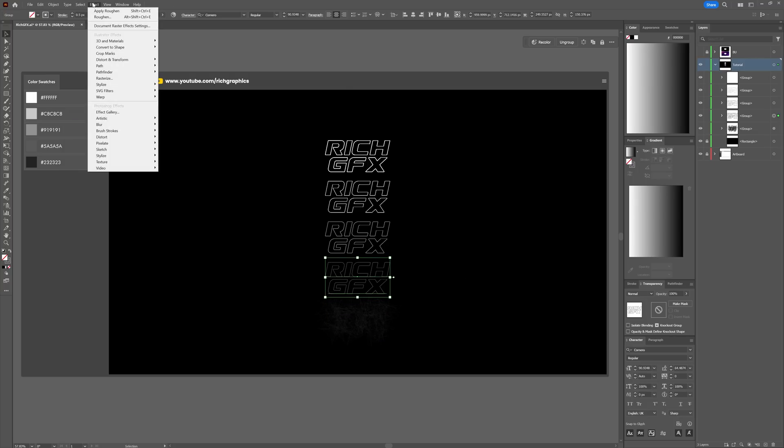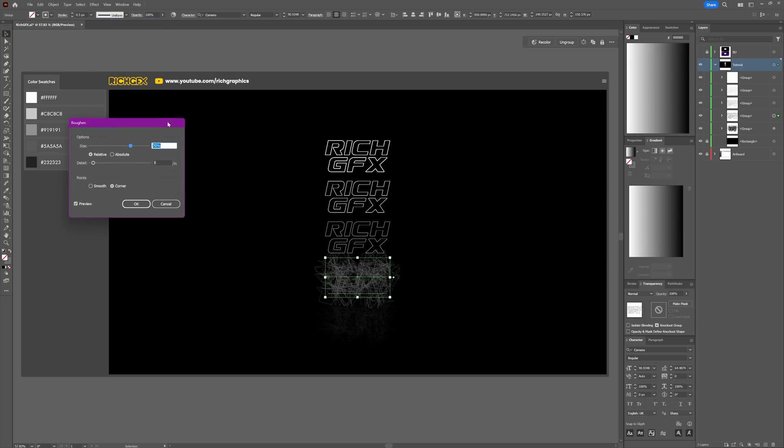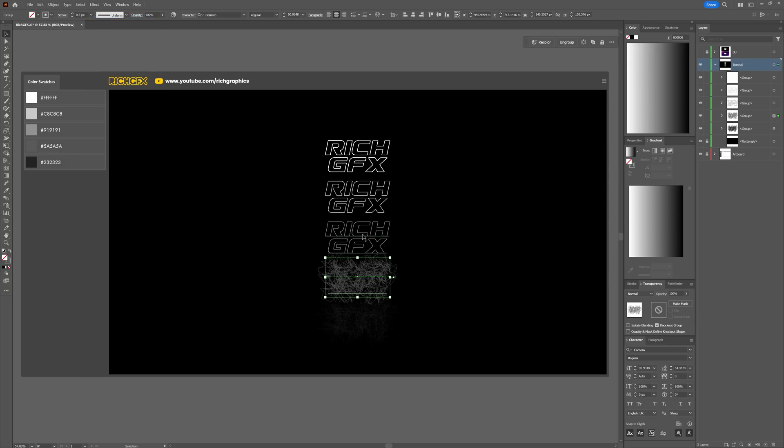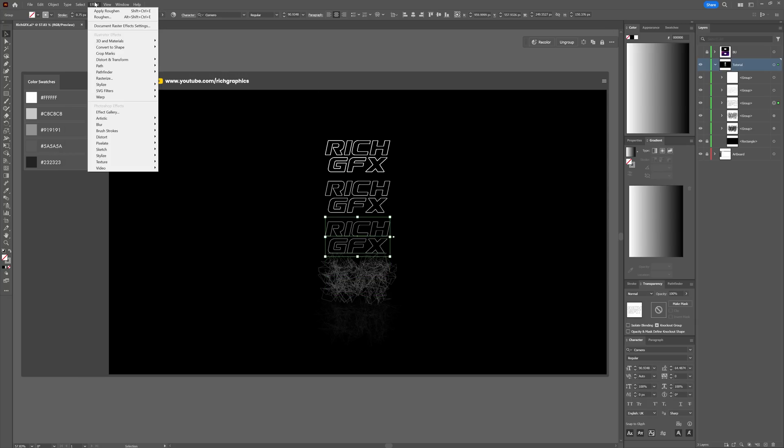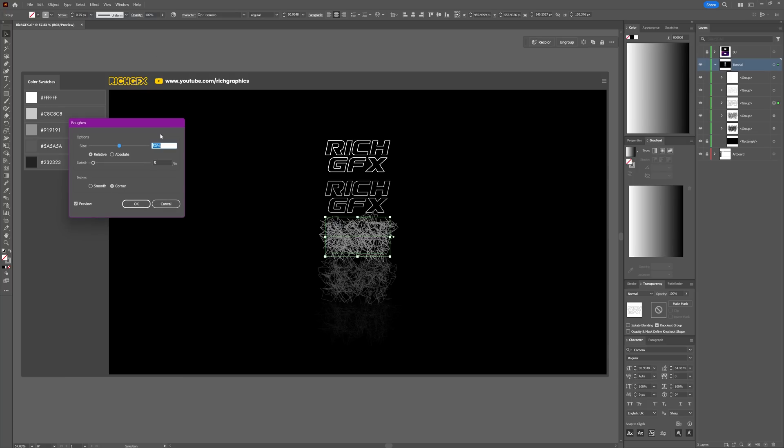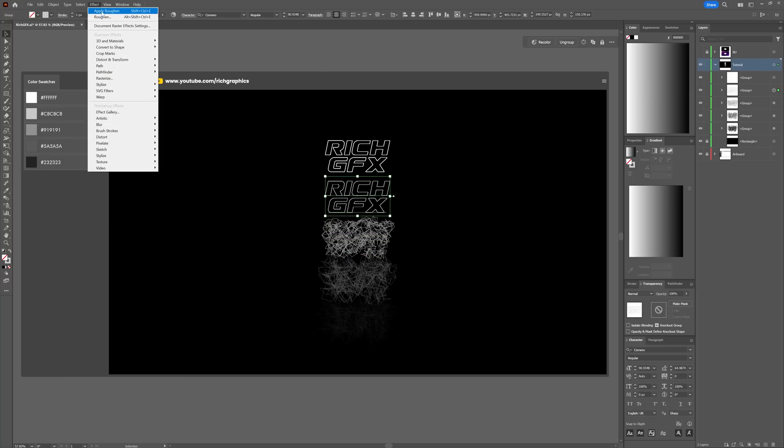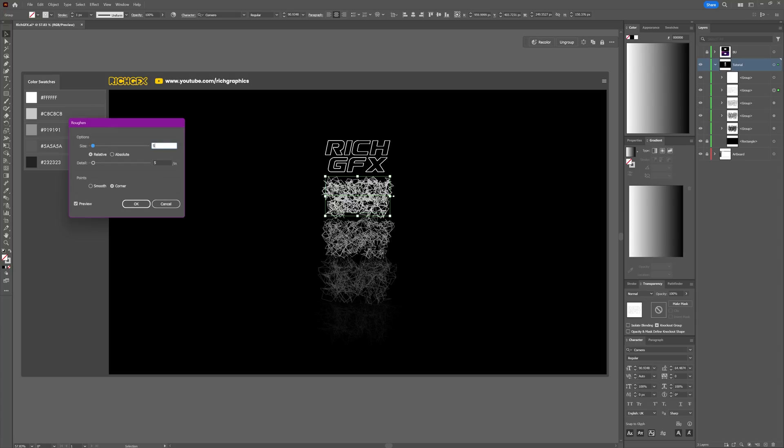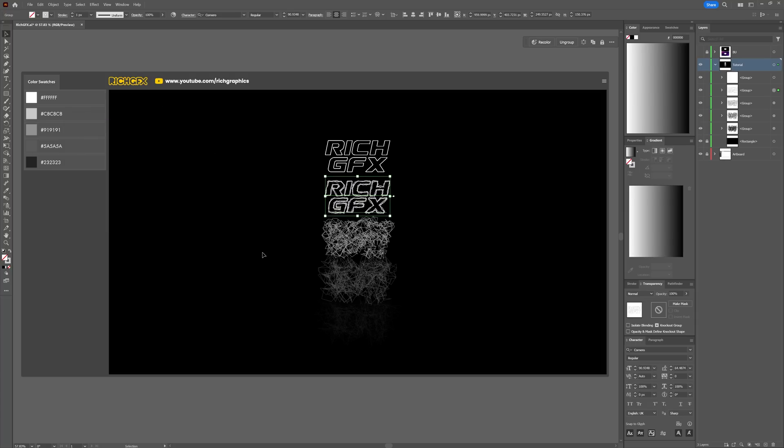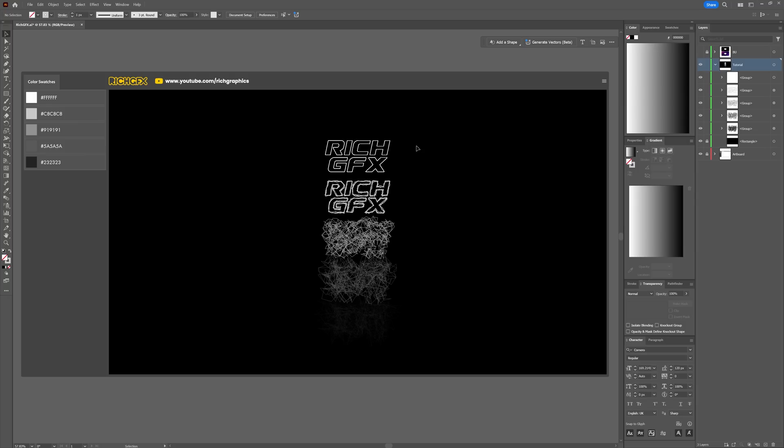Select the next one, Effect > Roughen, and change that down to about 30. Then select the next one and go to Effect > Roughen. Use a relatively low number, something like 5, and press OK. For the final one, we're not going to apply the Roughen effect. This is just to make the text stand out a little bit better.